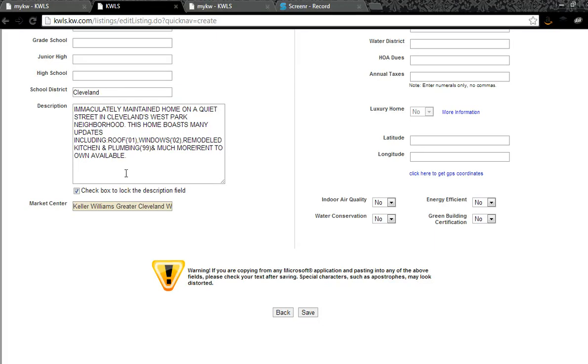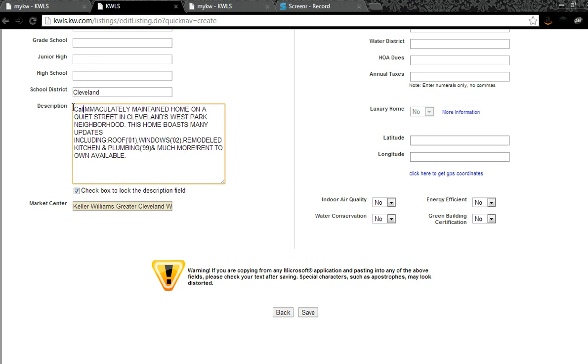But this right here is where the magic happens. This description contains the public remarks from the MLS. You can take all of this out or you can modify it just by putting your name and information in here.